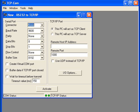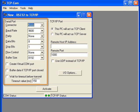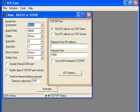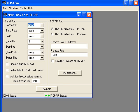When you run TCPCOM, you are presented with a window containing a set of serial communication settings on the left and a set of TCPIP communication settings on the right.